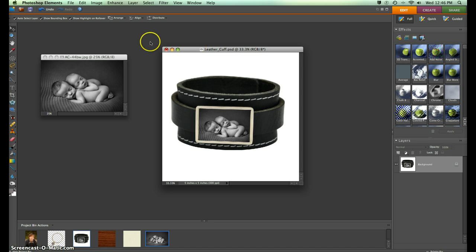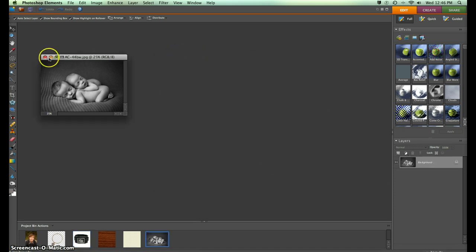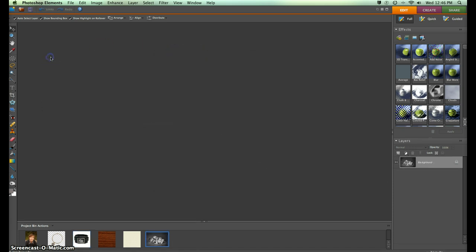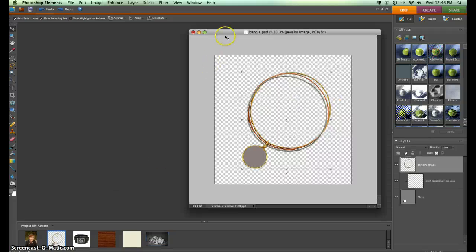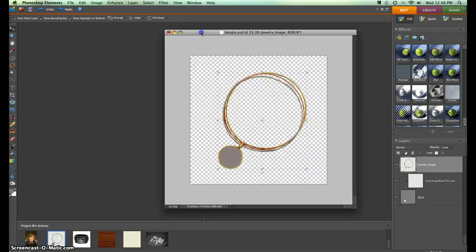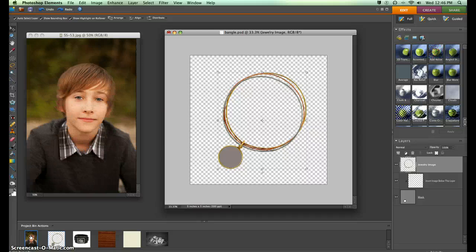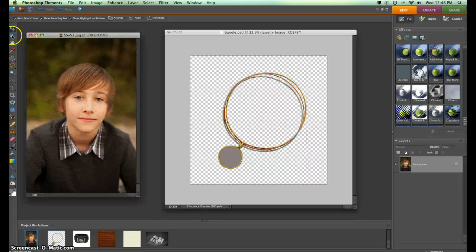It was really simple, and I'm going to show it to you one more time. This time we're going to use a different background. Here we have our Kimberly Wiley bangle, and again I'm going to pull up an image.